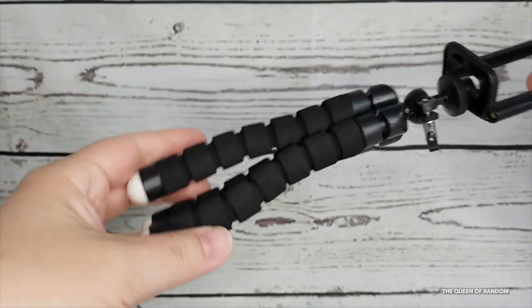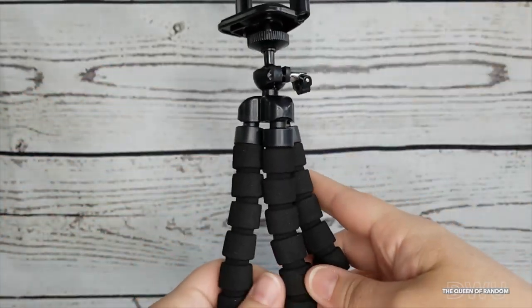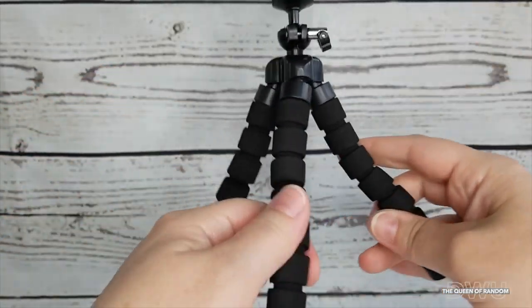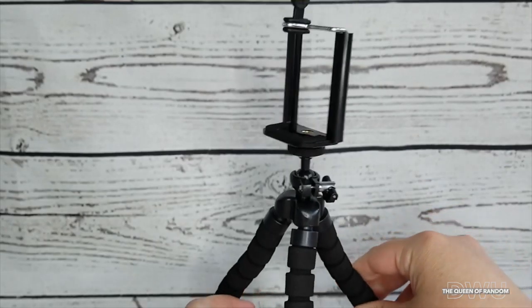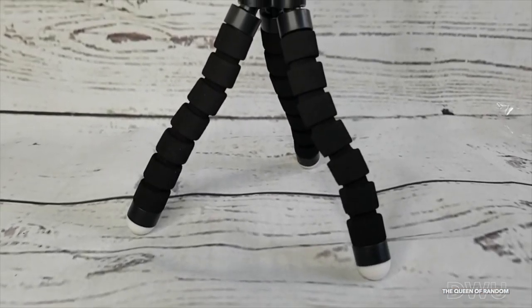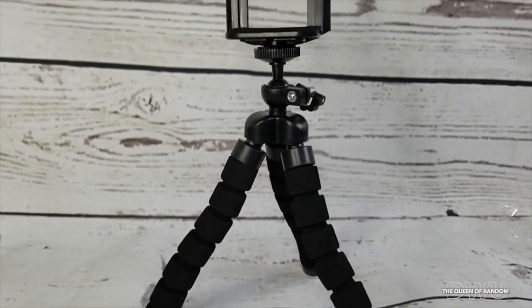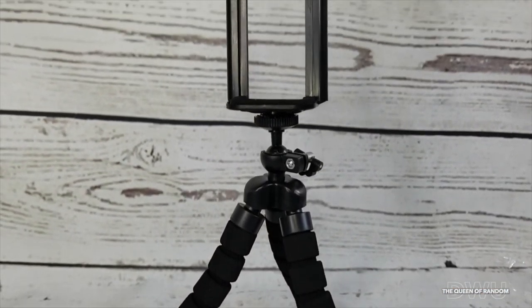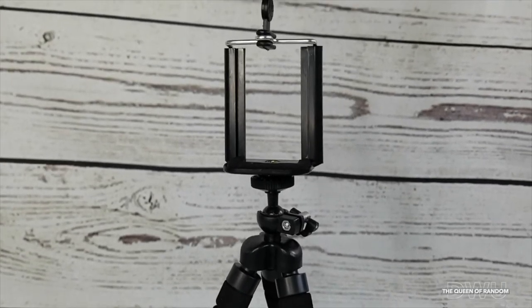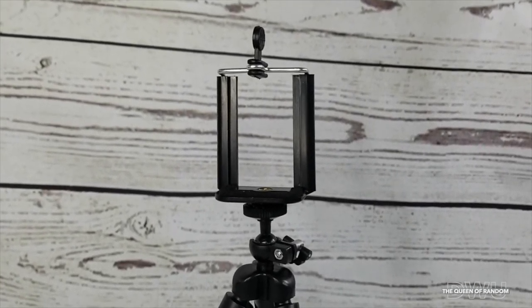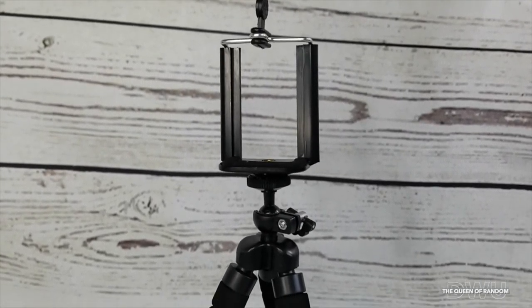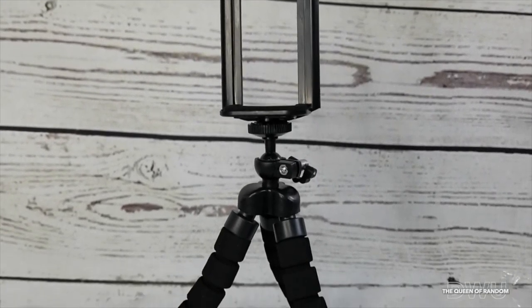Now this little tripod stand is great if you're filming at home or on the go. It's very small and compact for when you're traveling, makes it easier to take it with you. It's quick and easy to set up.